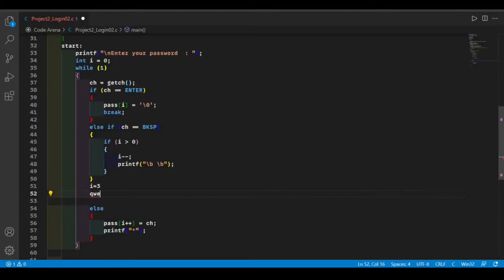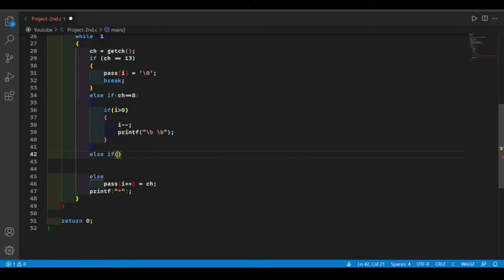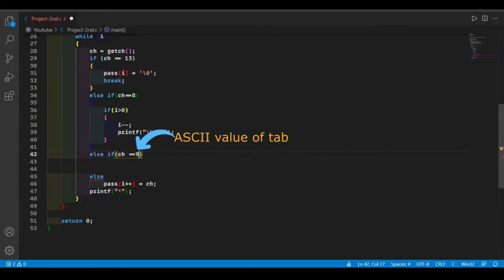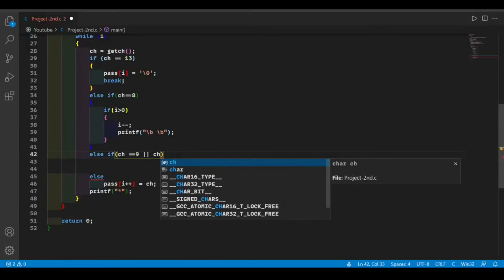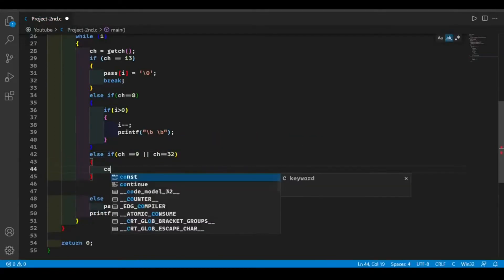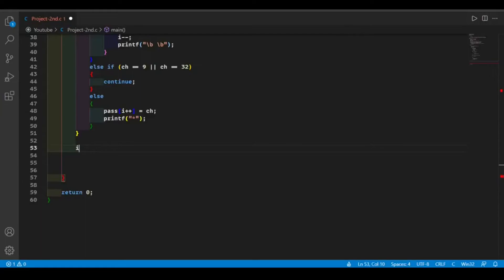We're going to add another if statement. In this part, if the user enters tab or space, then we will skip that position.